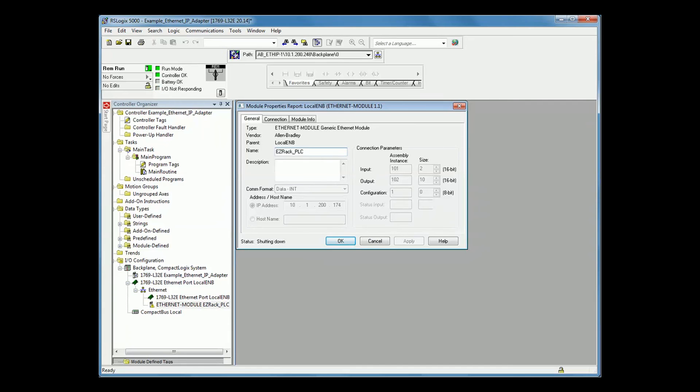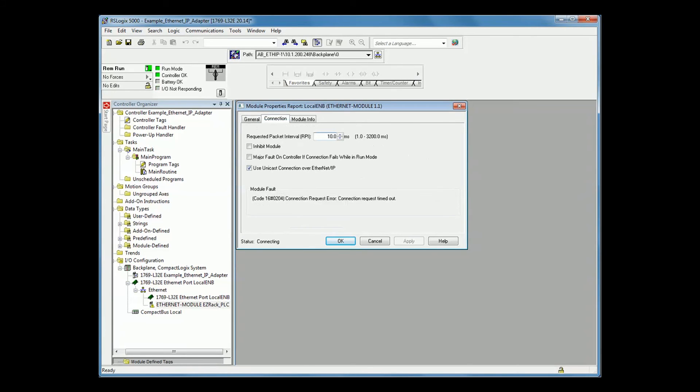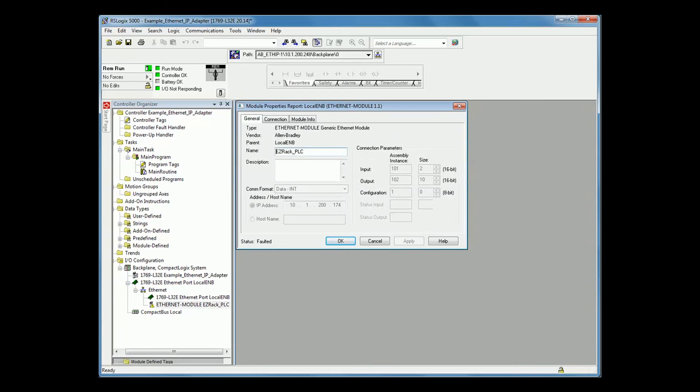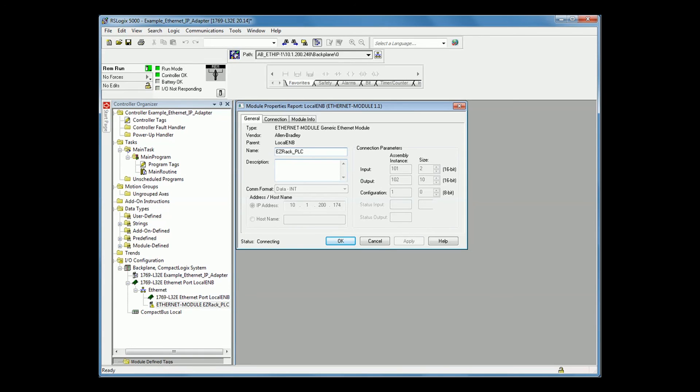The second major error that you can encounter is if your EasyRack connection request times out. This happens if you have put in the wrong IP address, if your COM format is incorrect, or if your EasyRack PLC is not connected over Ethernet. Please make sure to correct your IP address, your COM format, and make sure there is an Ethernet cord plugged into your EasyRack PLC to correct this error.